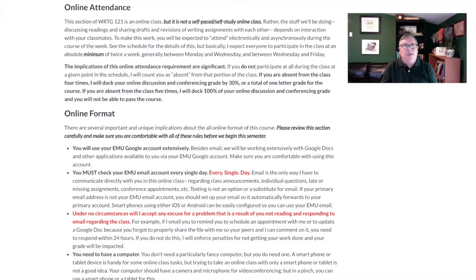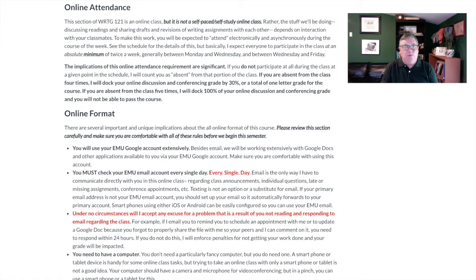The first implication is that you actually have to participate in the class throughout the week. It's not a self-study class; it's not a self-paced class. Writing is something you learn with other people — other people have to read your writing, comment on your writing, and you're going to discuss readings with other people. You can't just do it all on your own. At a minimum, you have to participate twice a week between Monday and Wednesday and Wednesday and Friday, but you'll want to participate a lot more than that.